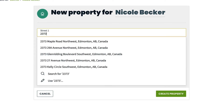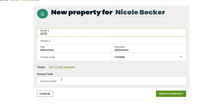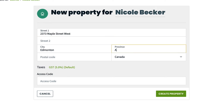From the property search drop-down, select the pencil icon to use the property details that you have typed in so far, then start filling in the rest of the fields manually. This is a good option if you are working somewhere that might not be on Google Maps yet, such as a new construction area.